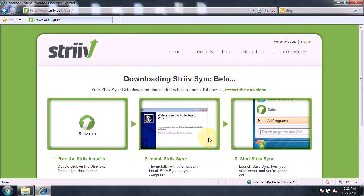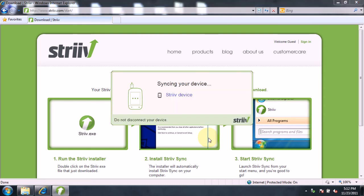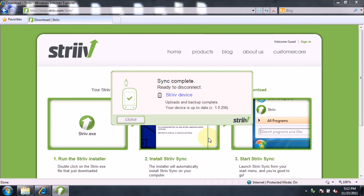Now you can connect your Strive to your computer and it will sync using the StriveSync application. When you first connect your Strive, it may download and install a software update before it completes the sync process. When the sync has been completed, you can disconnect your Strive and begin using it.